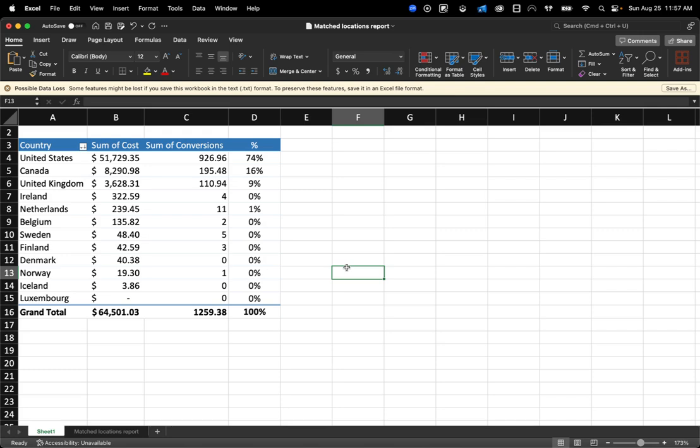And now we can really easily see, we've got a visual by country. And then from here, it's just a matter of adding any other columns that you want to see to this report.